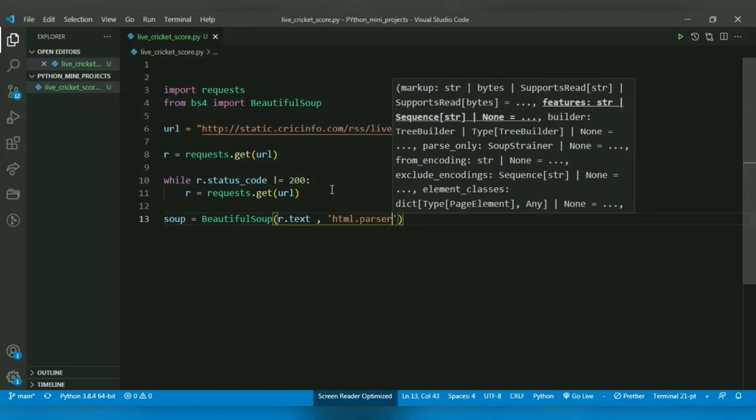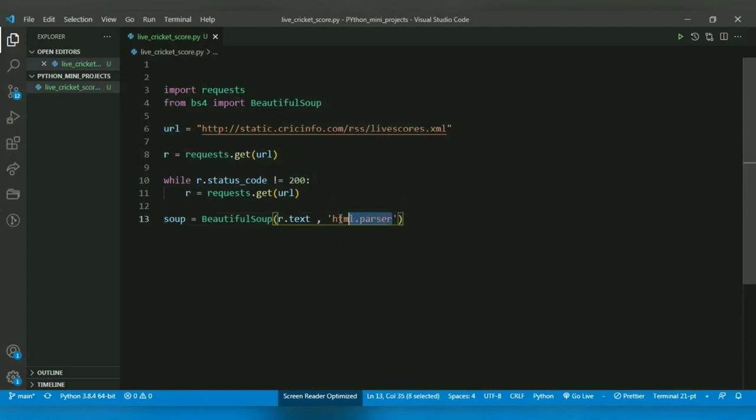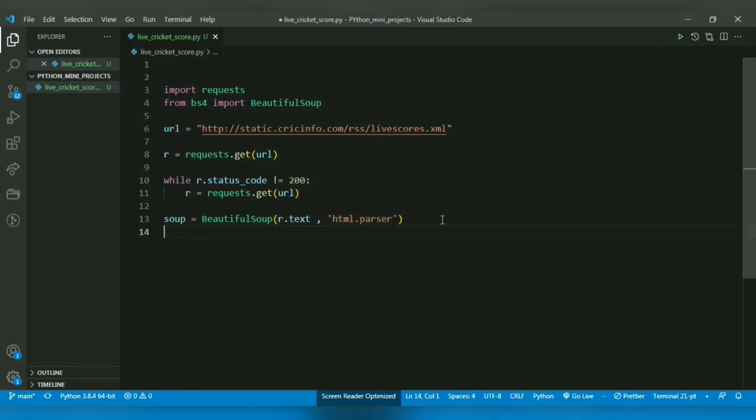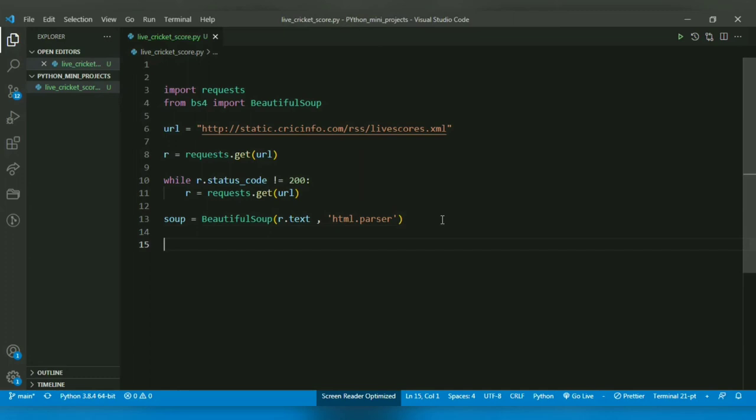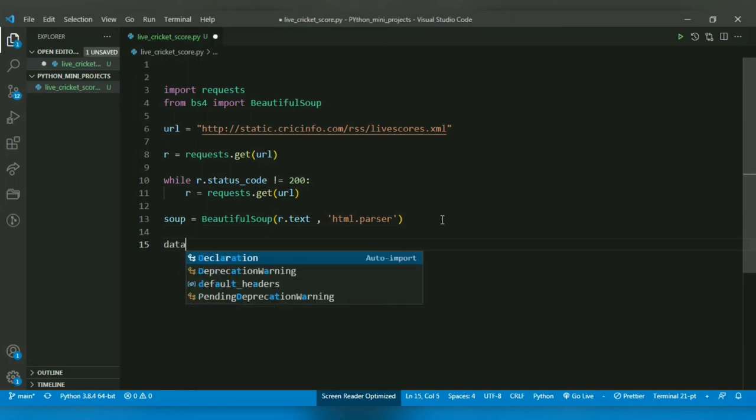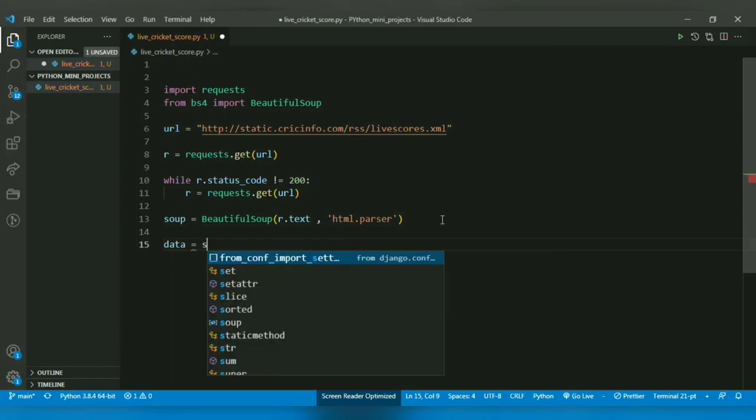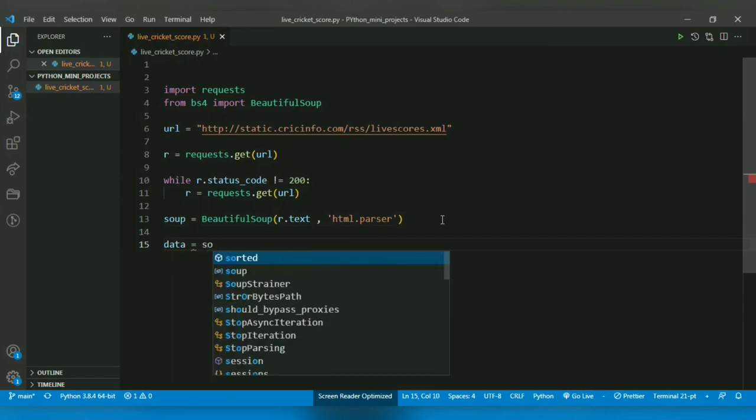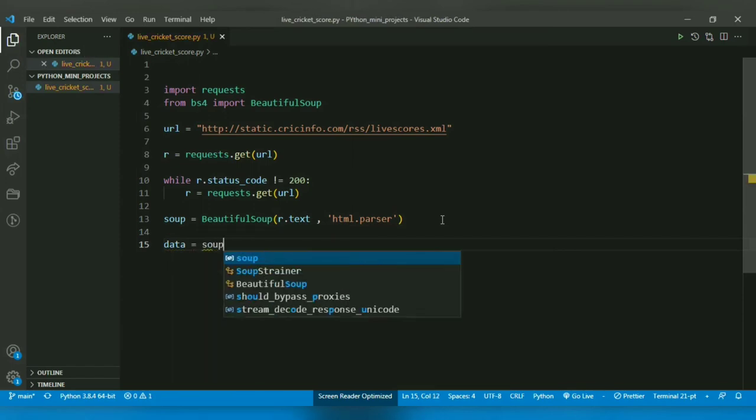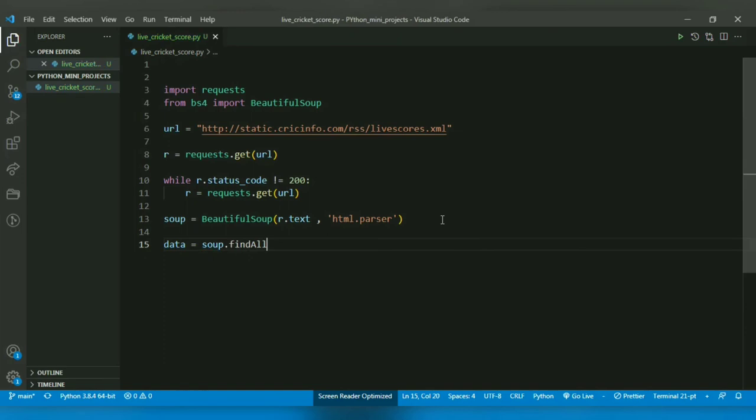So this groups the data according to tags. So now what we can do is we can get the data of a required tag by using the find_all function. For that I will use the variable data, and I can just do soup.find_all, and I can just provide the name of the tag which is description.